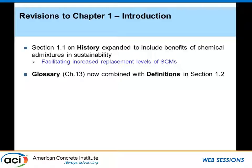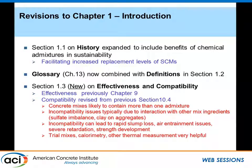The glossary, which used to be Chapter 13, is now combined with definitions in Section 1.2, so it's upfront. When you get the document, you can go through the glossary before you even start reading, and you'll be acquainted with the terms and terminologies used. There's also a new section added to Chapter 1 on effectiveness and compatibility. Effectiveness previously used to be Chapter 9, and compatibility was revised from the previous Section 10.4.